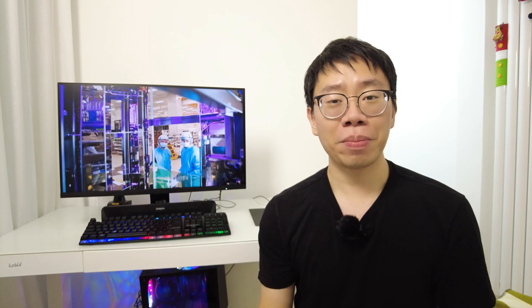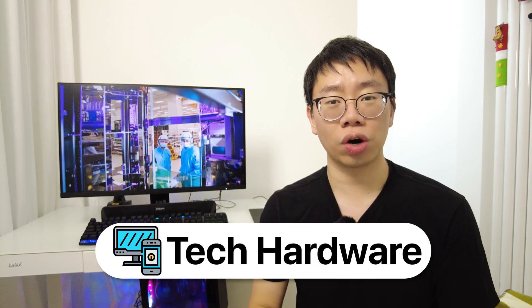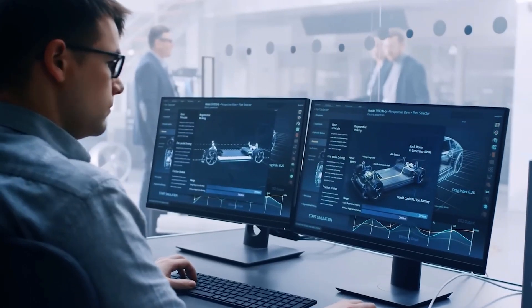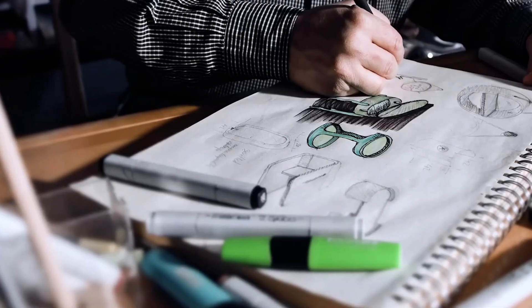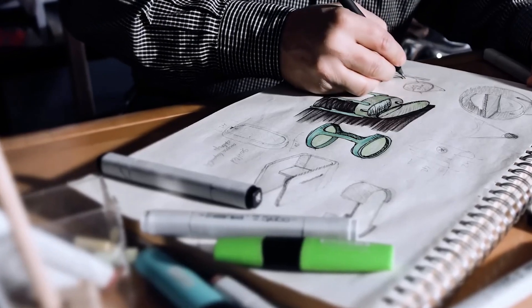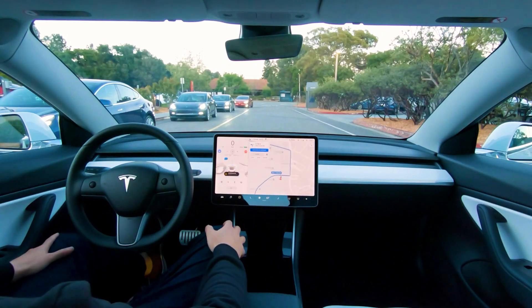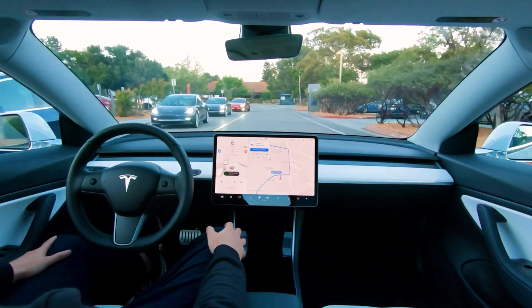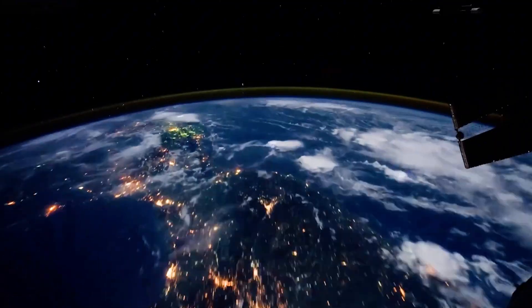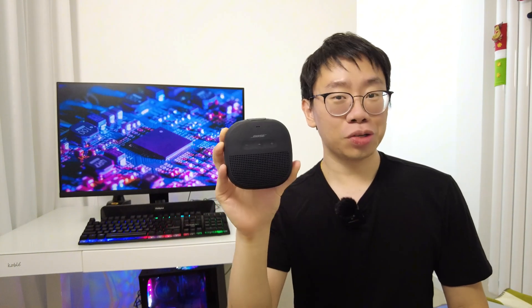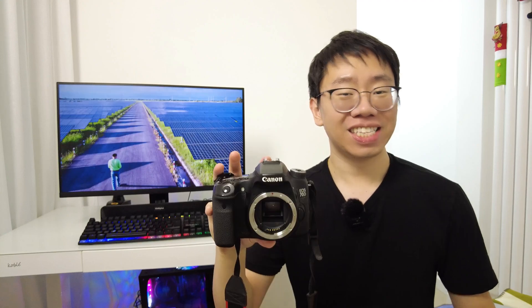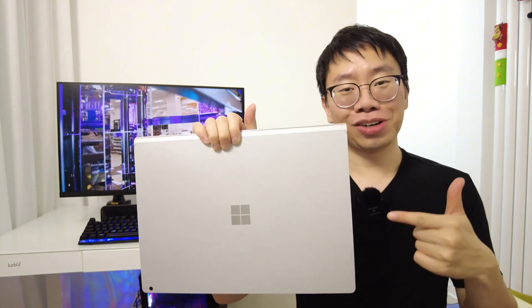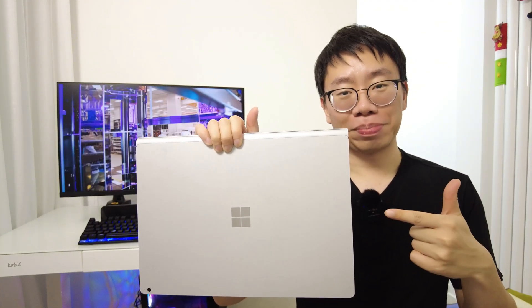The first and more popular subsector is, of course, technology, hardware, and equipment, which consists of companies that design, manufacture, and market hardware products to meet the evolving needs of consumers and businesses worldwide. If you look around, you'll find a plethora of these products, including this iPhone, this Switch console, this Bose speaker, this Canon camera, and this Microsoft laptop.